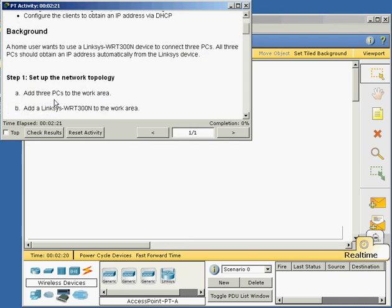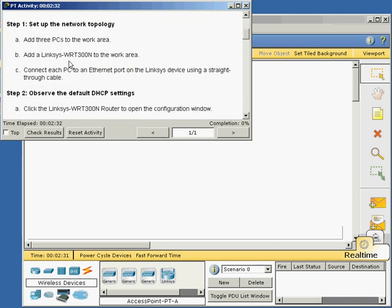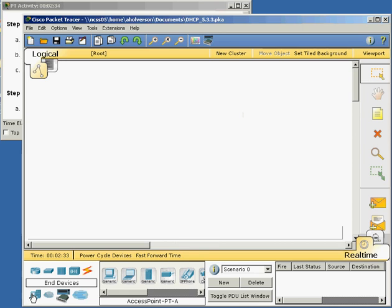First step it says, I'm going to be doing DHCP on a network with multi-function devices at Linksys. Step one, add three PCs to the work area. Select end devices down here, drop three PCs in.